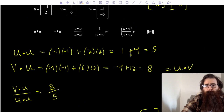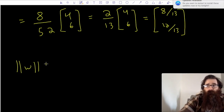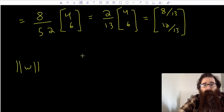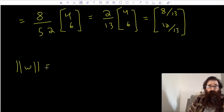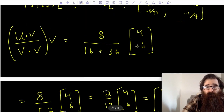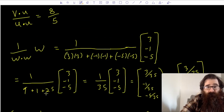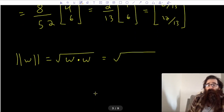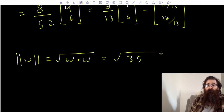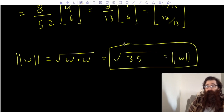Now I want the magnitude of w. The magnitude of vector w is the square root of w dot w. I can go back to the work where w dot w was in the denominator: 3×3 + (-1)×(-1) + (-5)×(-5) = 9 + 1 + 25 = 35. So the magnitude — the length or norm — of vector w is the square root of 35.